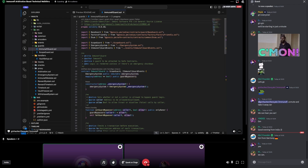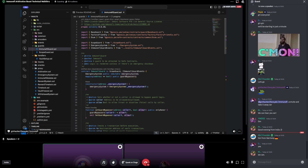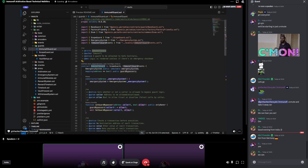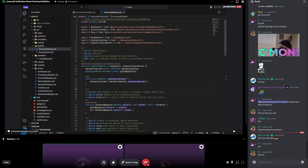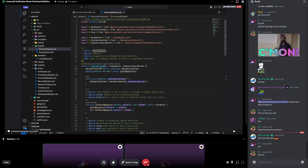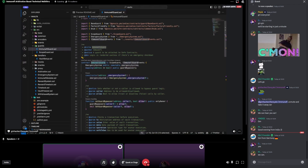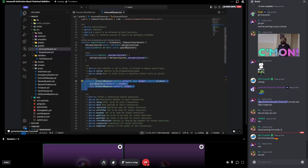The key components for the protocol to have those powers are a guard and a module. The guards in the Gnosis safe contract are used to check every transaction going through the normal execution. The only thing they don't check is transactions going through a module. Our Immunefi guard is essentially the Zodiac scope guard with this extra guard bypasser.